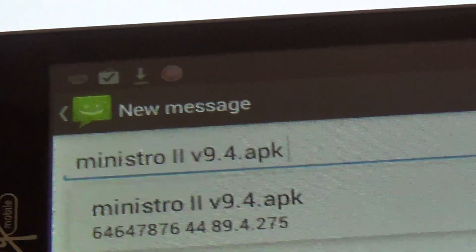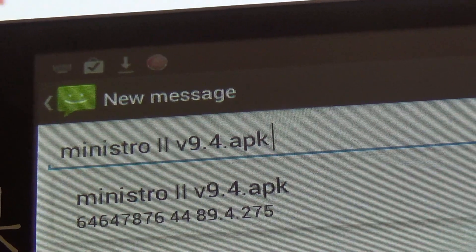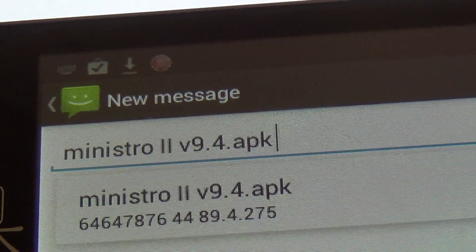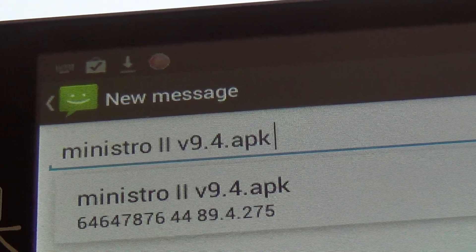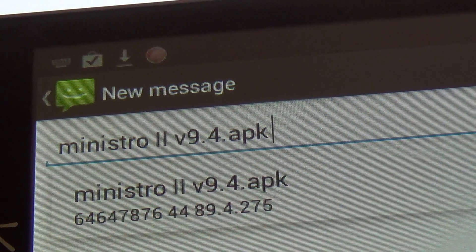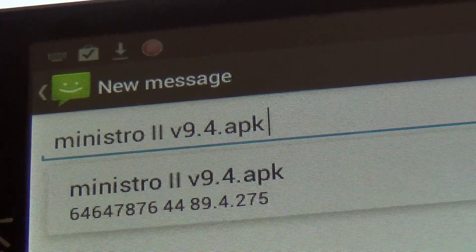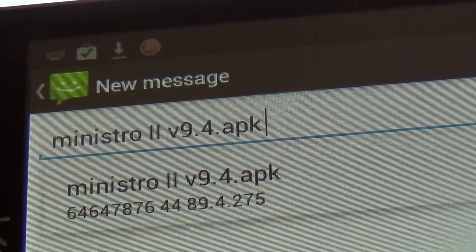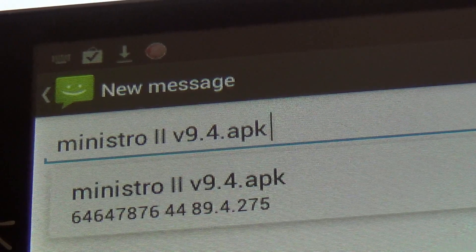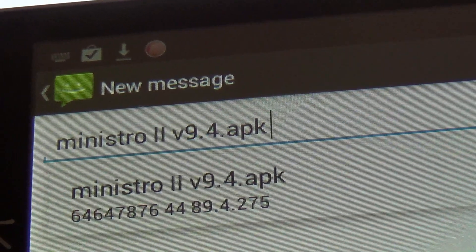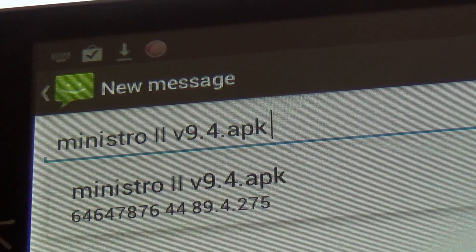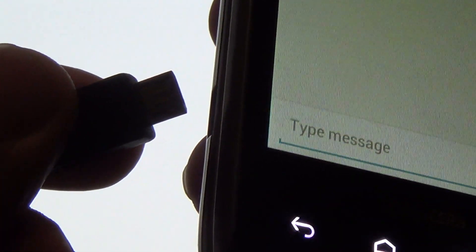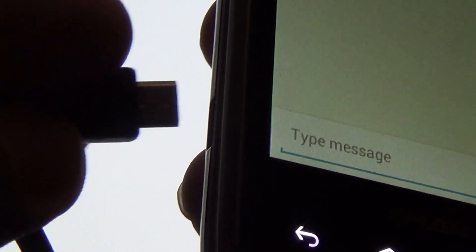And once you find it, you're going to transfer it to your phone. And to do that, we're going to connect the phone to the computer with a USB cable.